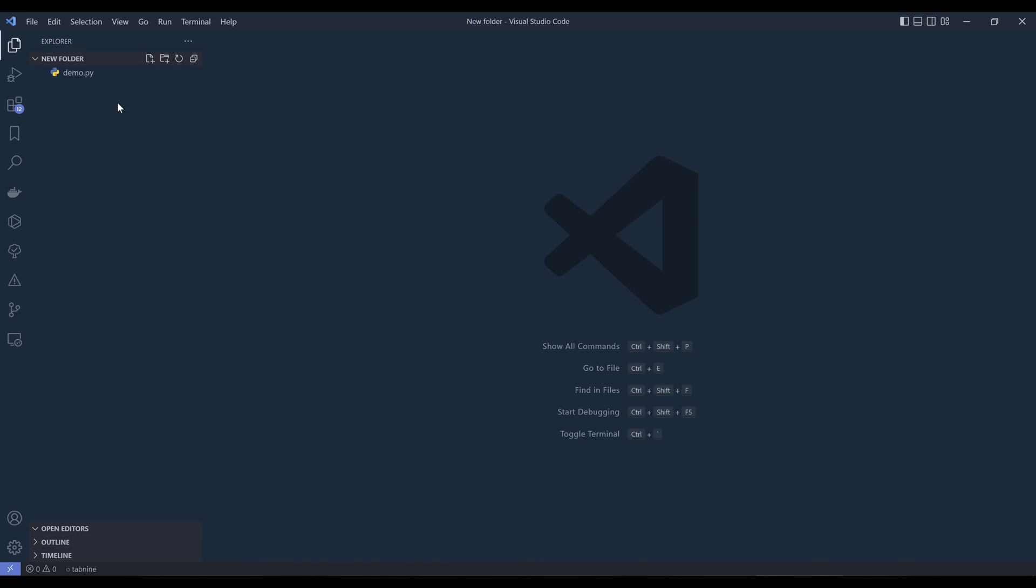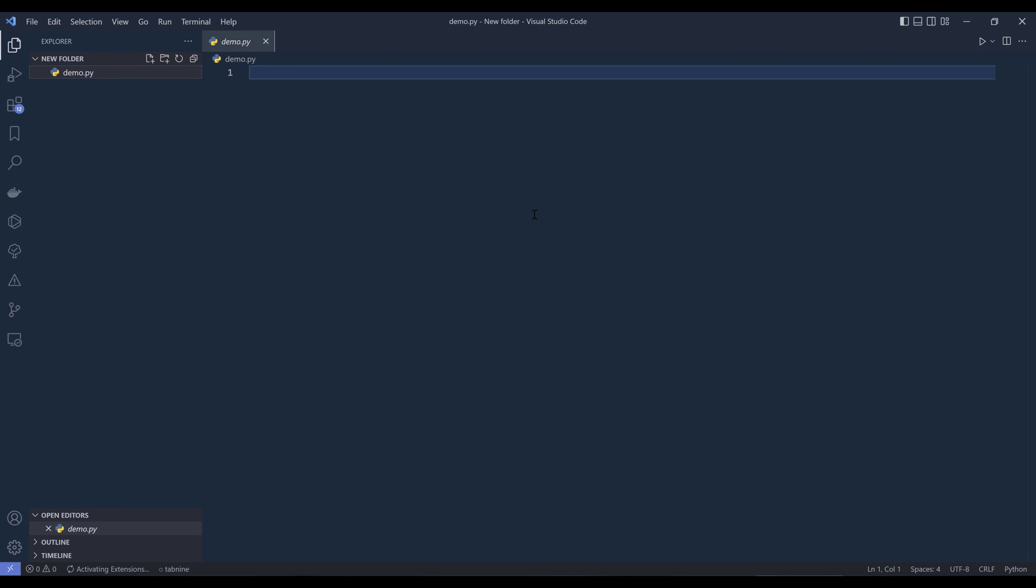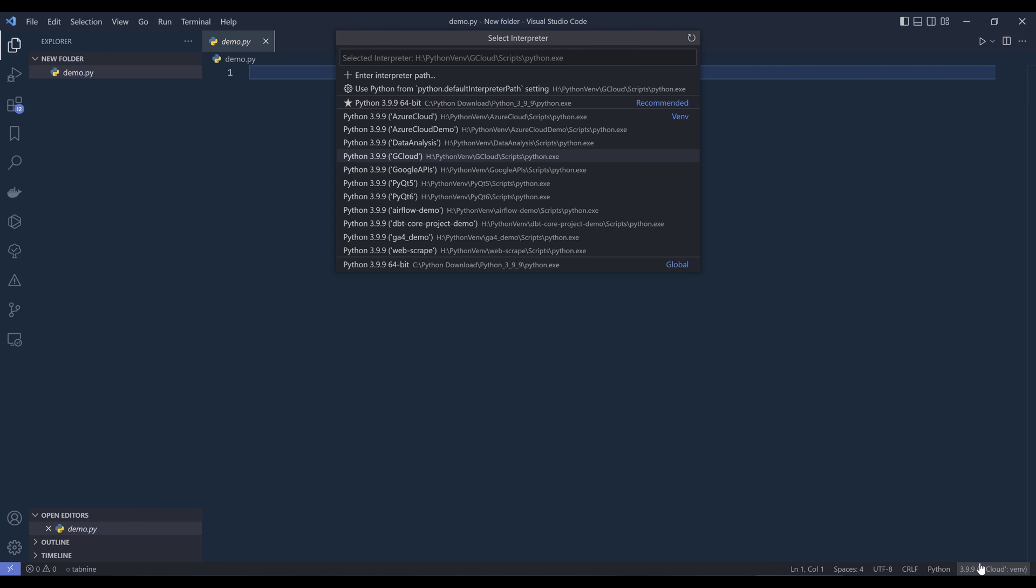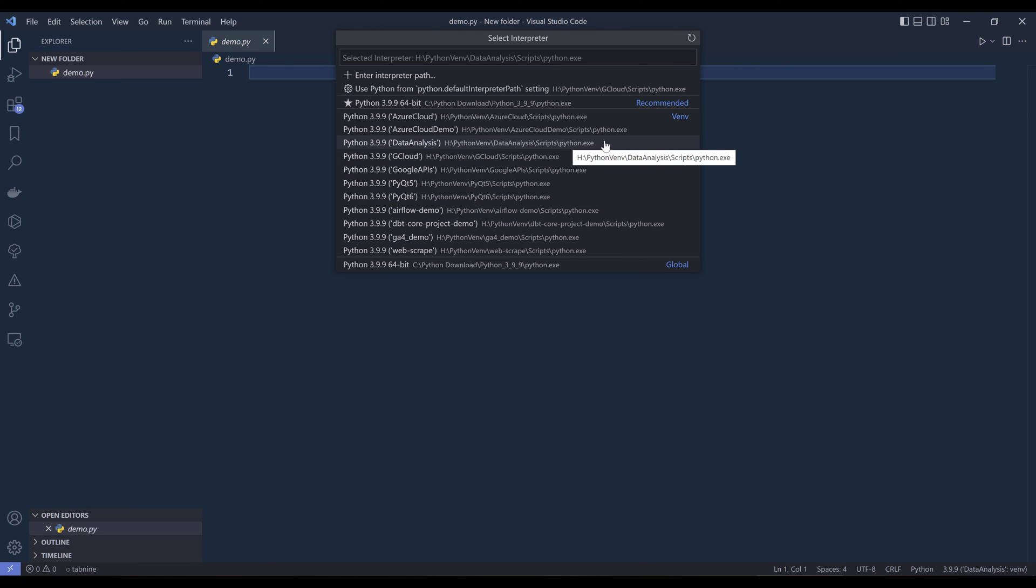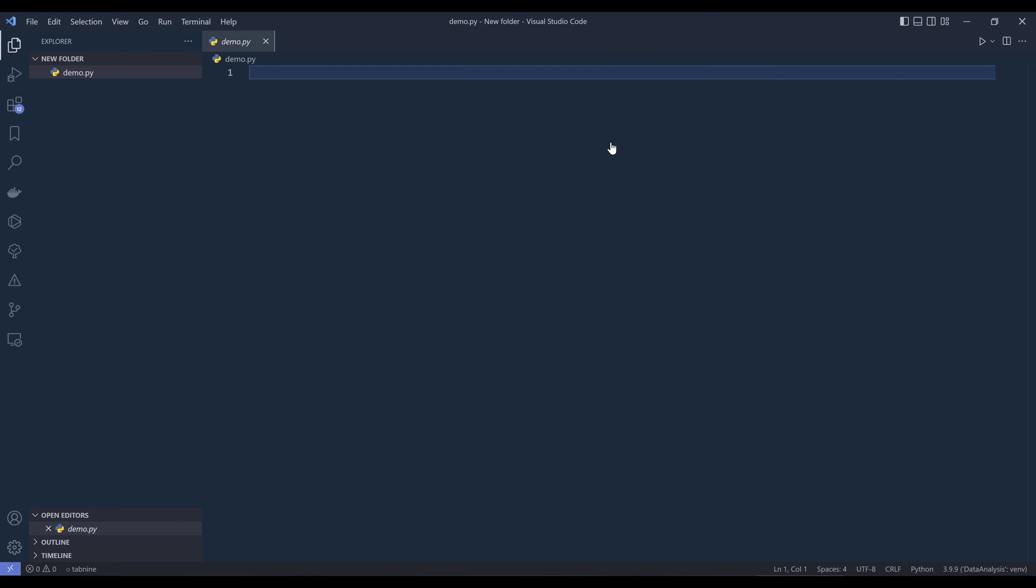Now if I open the demo.py file, VS Code is going to detect the file type, then it's going to automatically activate the default environment, which is going to be gcloud. Now from the status bar, I can click on the environment here on the bottom right corner to display all the environments that VS Code is able to detect. Now I can choose different environments that I want to work with. In this case, I want to choose my data analysis environment as the target environment. Now I can see that the current environment that VS Code is using is going to be the data analysis environment.